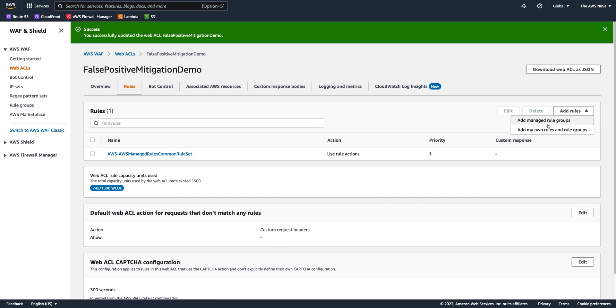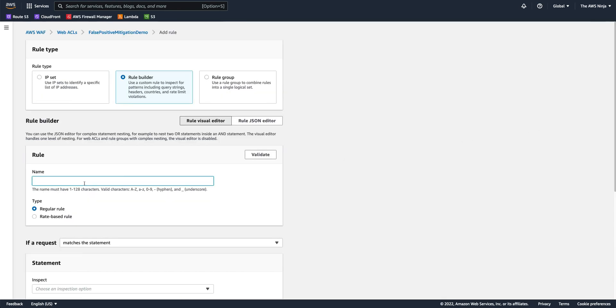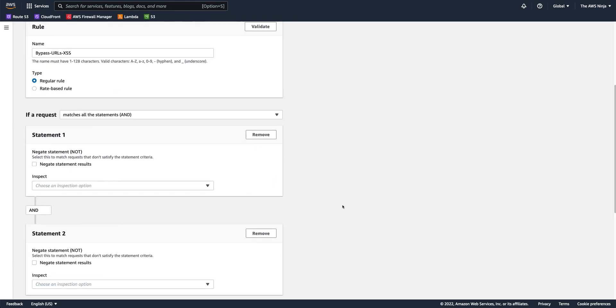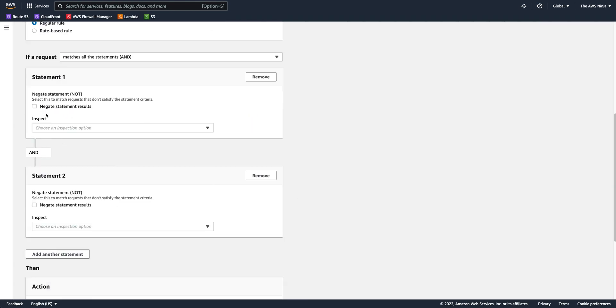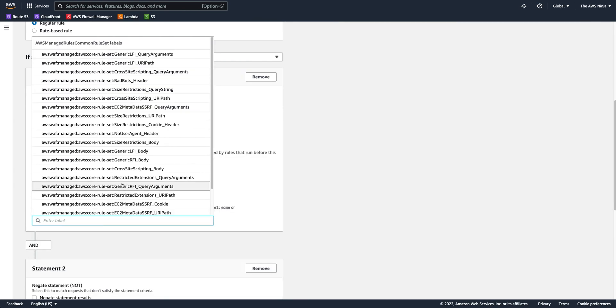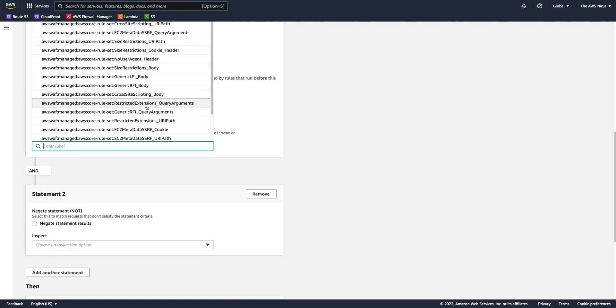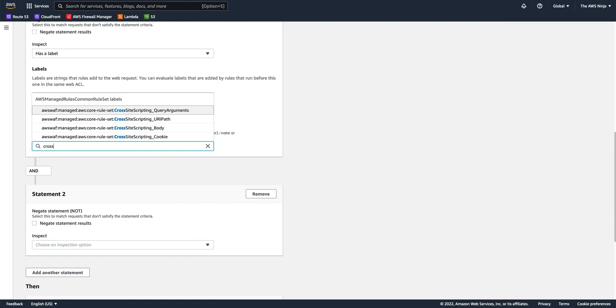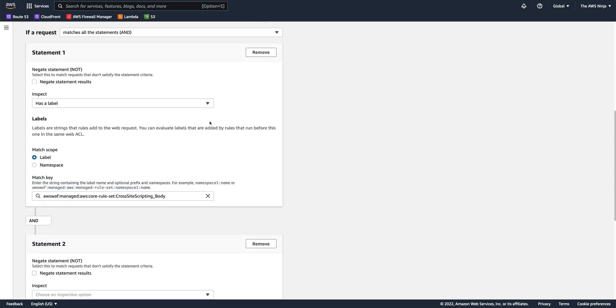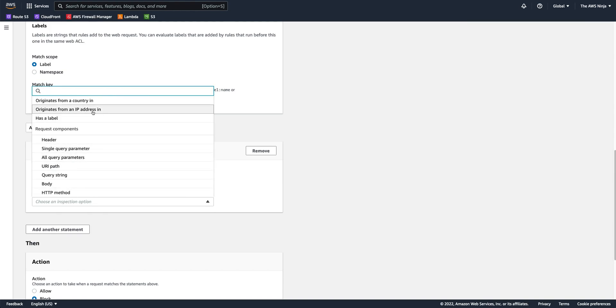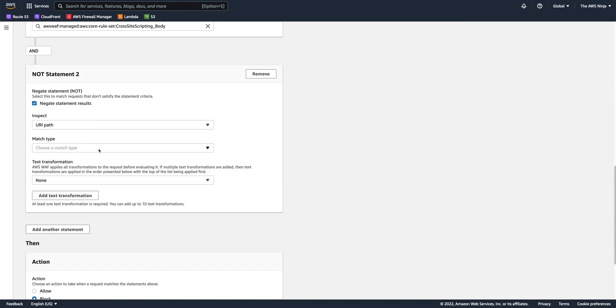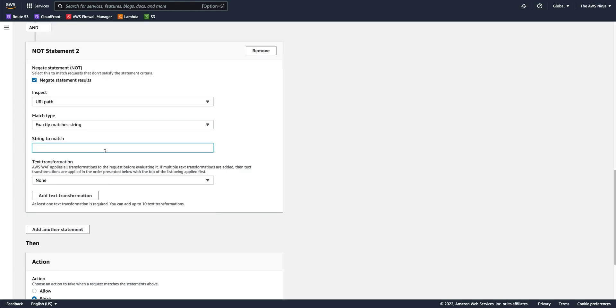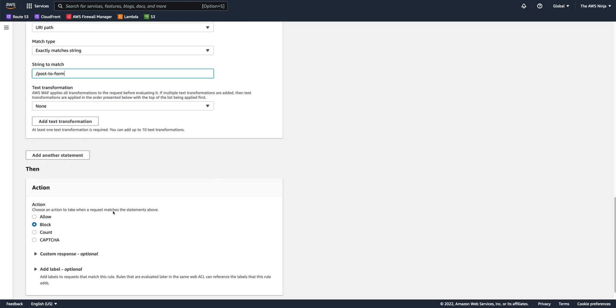So, the right way to phrase this rule would be like so. Bypass URL for XSS. And again, it would be an end kind of a rule. I would start with has a label. And that label would be cross-site scripting in body. So, if a request has a label, cross-site scripting body, which was attached by the previous rule, and it is not, let's say, the URI that we mentioned before, I would block it.